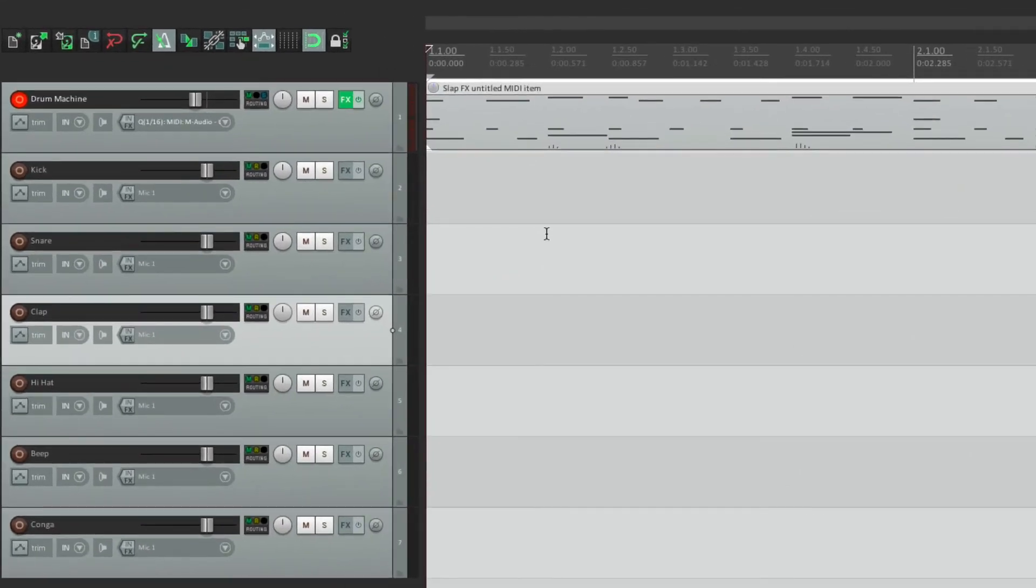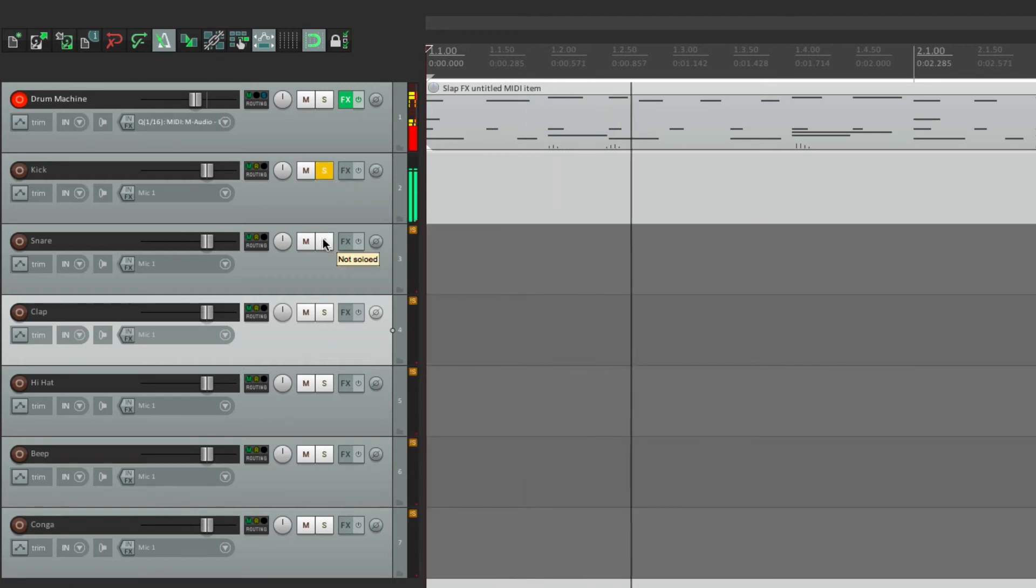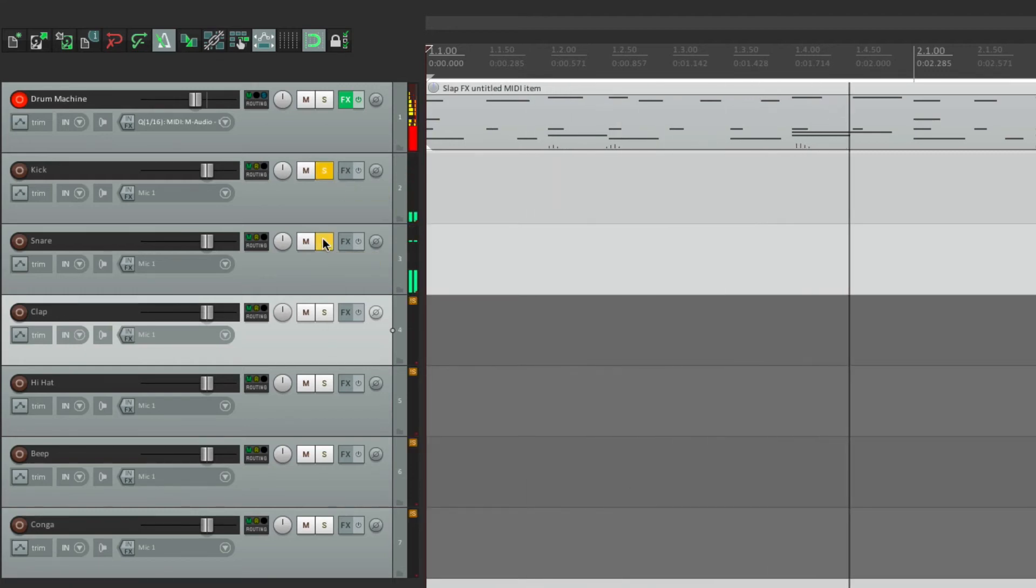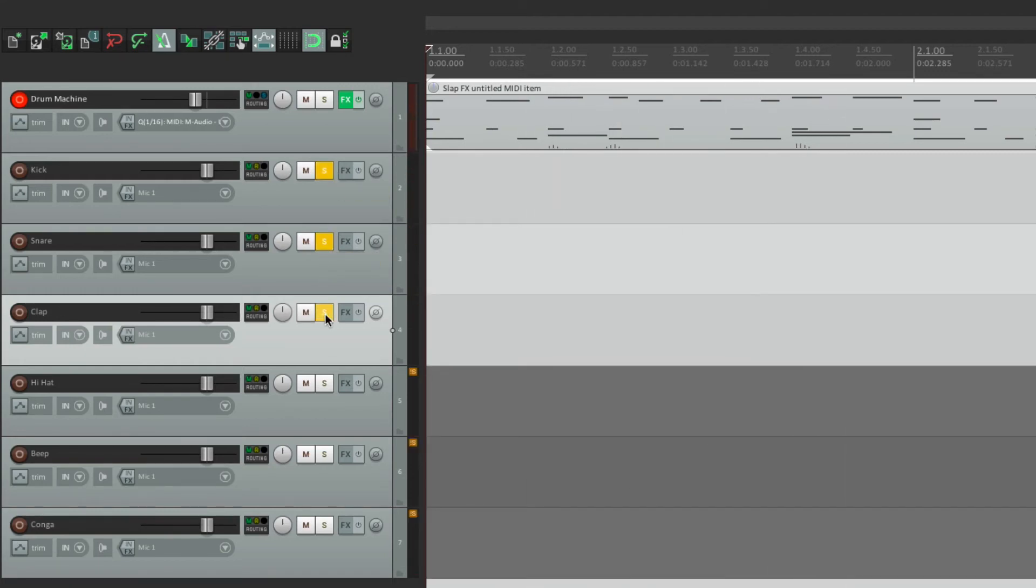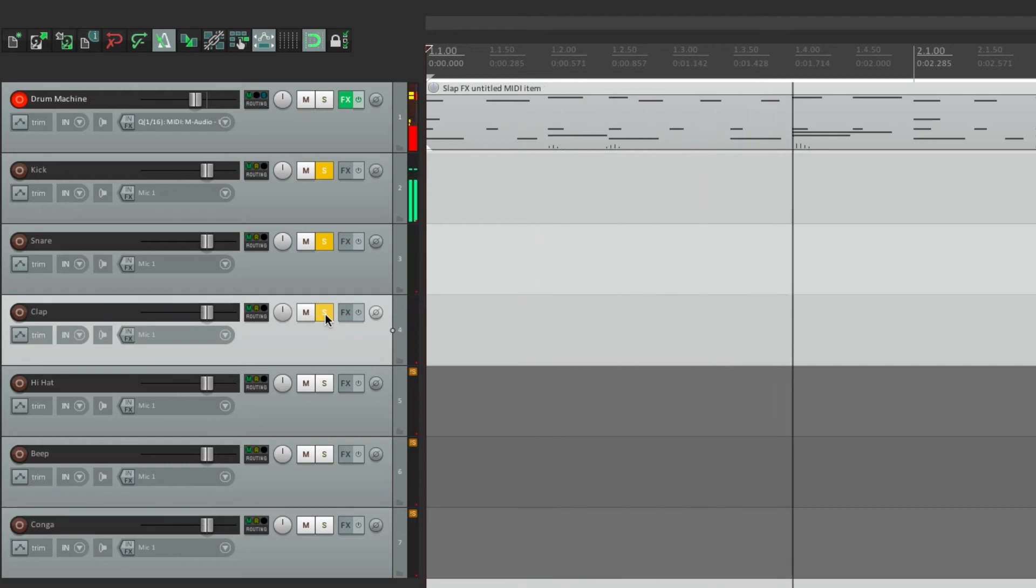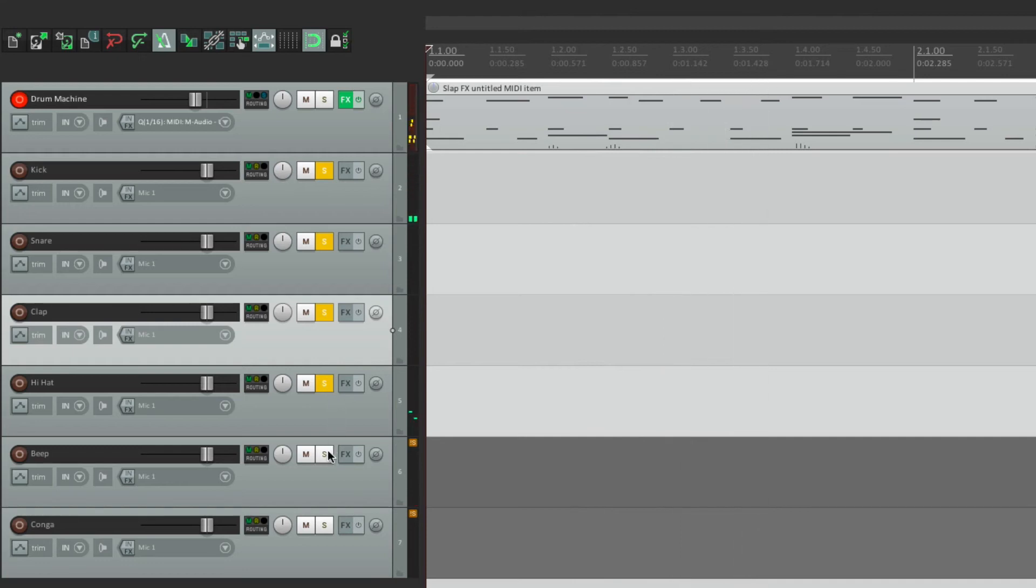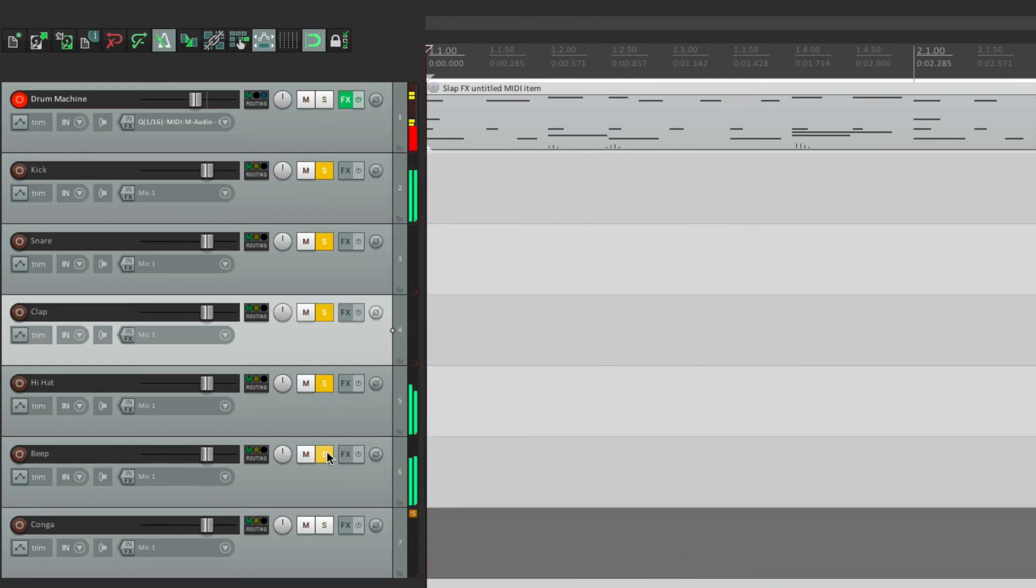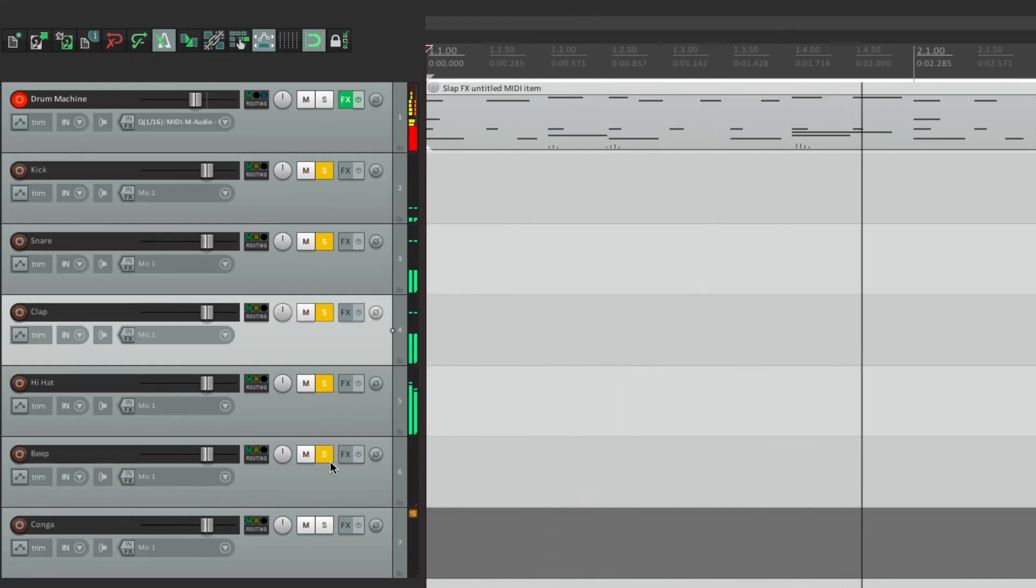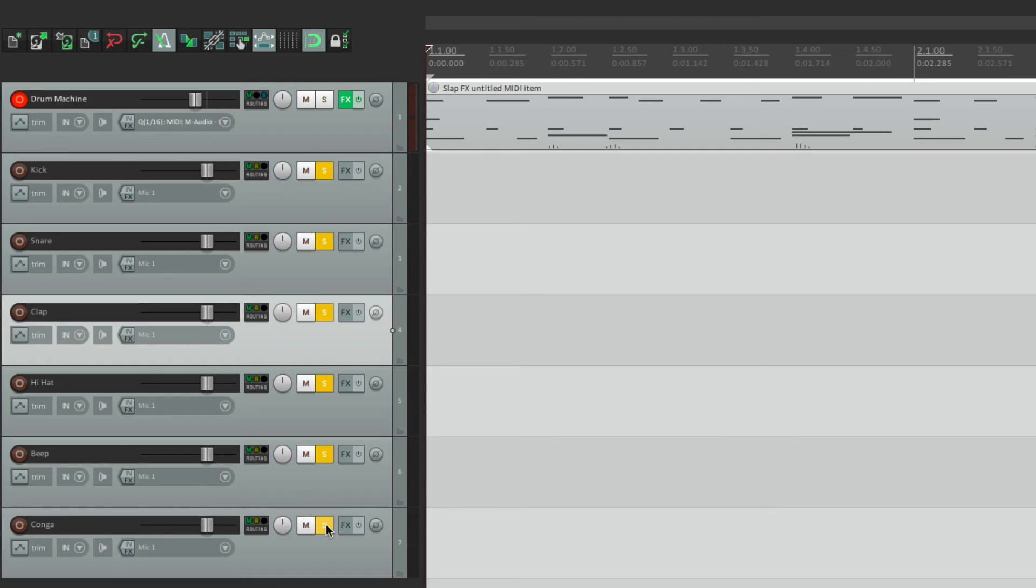And now each sound, just like before, is separated. We have our kick, our snare, our clap, hi-hat, the beep, and the conga.